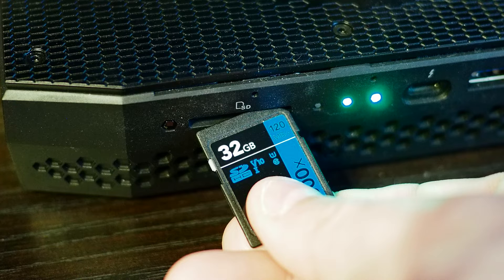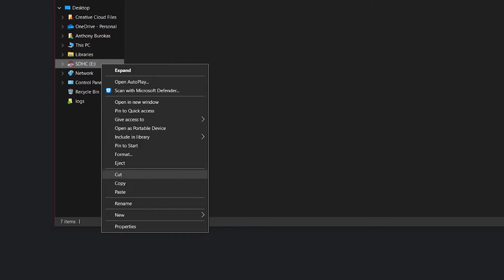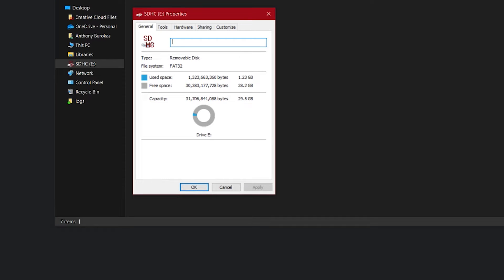In Windows, to check the format of your SD card, insert the SD card into an SD card slot or media reader. Right click on the disk and select Properties, and check the SD card format file system. If your SD card is not FAT32, you'll need to reformat it to be FAT32.